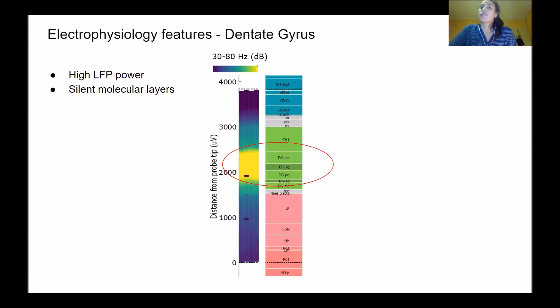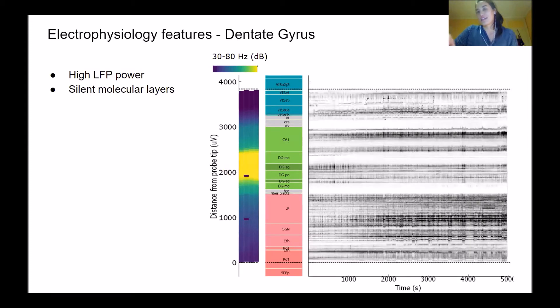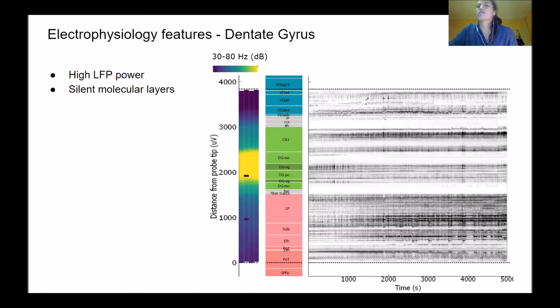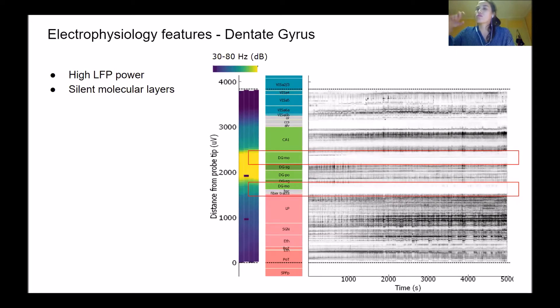Similarly, the dentate gyrus is often sandwiched by two molecular layers, where you expect to have little activity. If we look at the firing rate across the session, we have these two silent bands around. Those are useful landmarks to use for alignment.